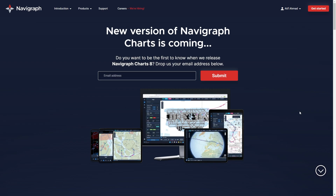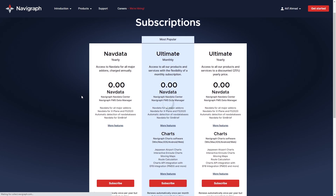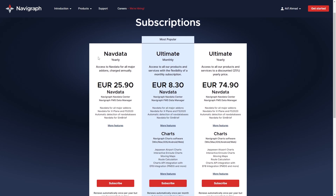To update the AIRAC cycle for the Flight Factor Airbus A320, you need a Navigraph subscription. The link to the site is in the description. You can follow that link, create an account, and subscribe to one of their plans. There are three subscription plans available on the site.